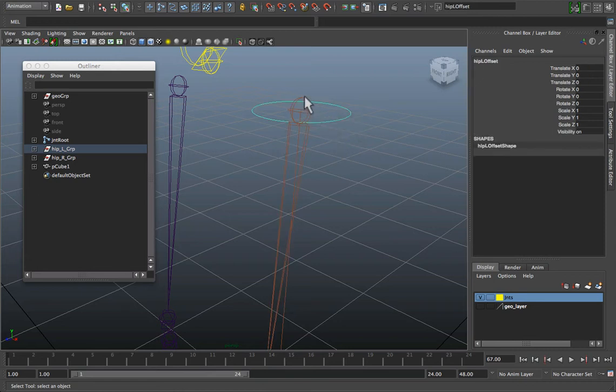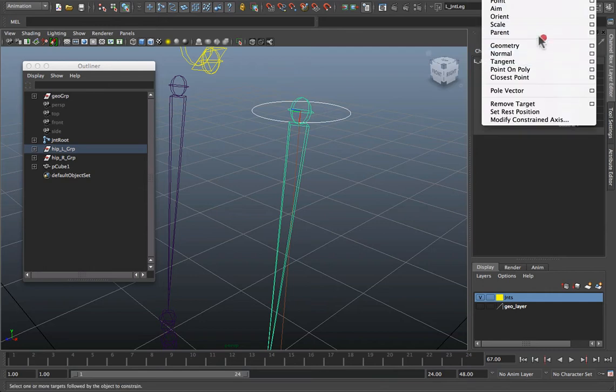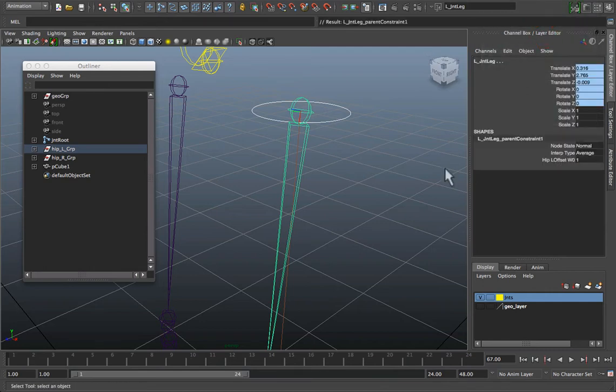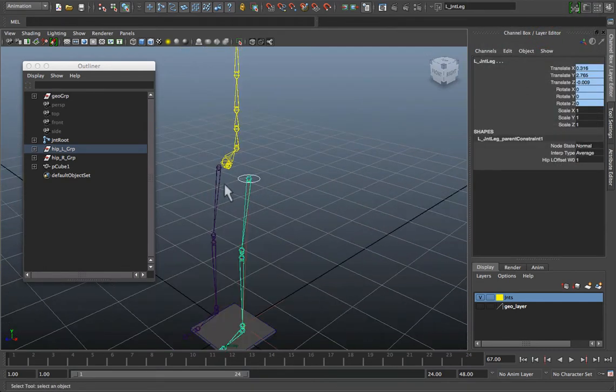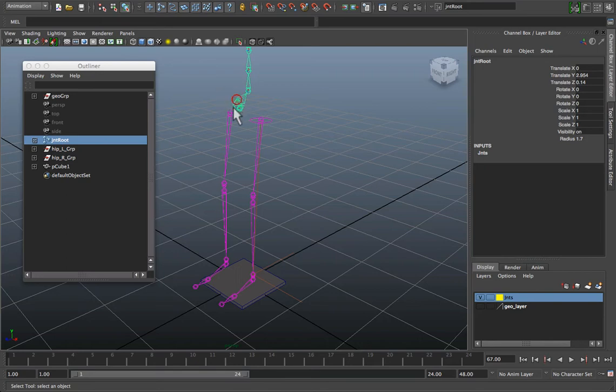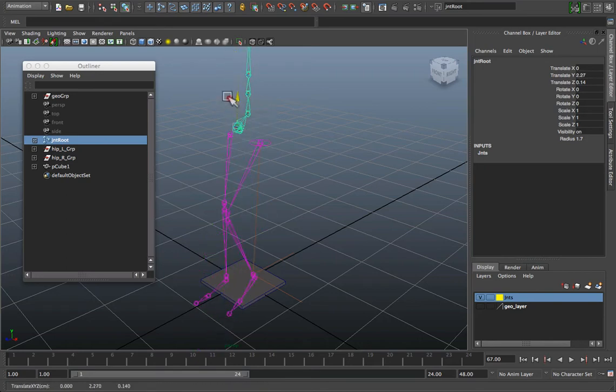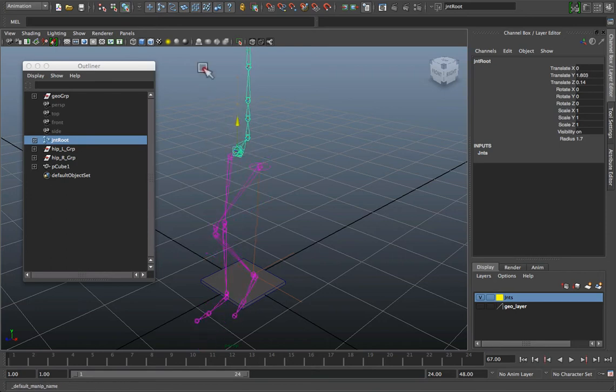Now I can actually give it control over my joint chain, just the top of it here. So I'm going to select the curve, shift select the joint chain, and throw another constraint on there. So now there's a constraint on there, but as you can see, the IK still overrides that behavior.